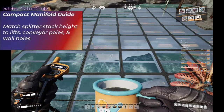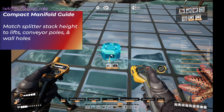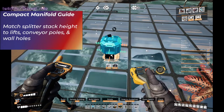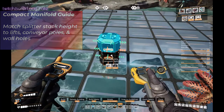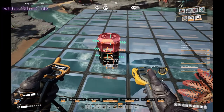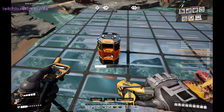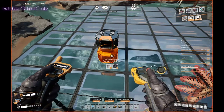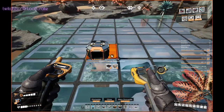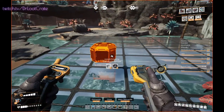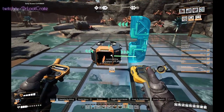First we need a splitter. We need to put this right in the middle of the square, and then we make a stack of three. The third one we want to aim with the input coming in the side that we want. Then you can delete the two splitters underneath, and you have a splitter at this height.